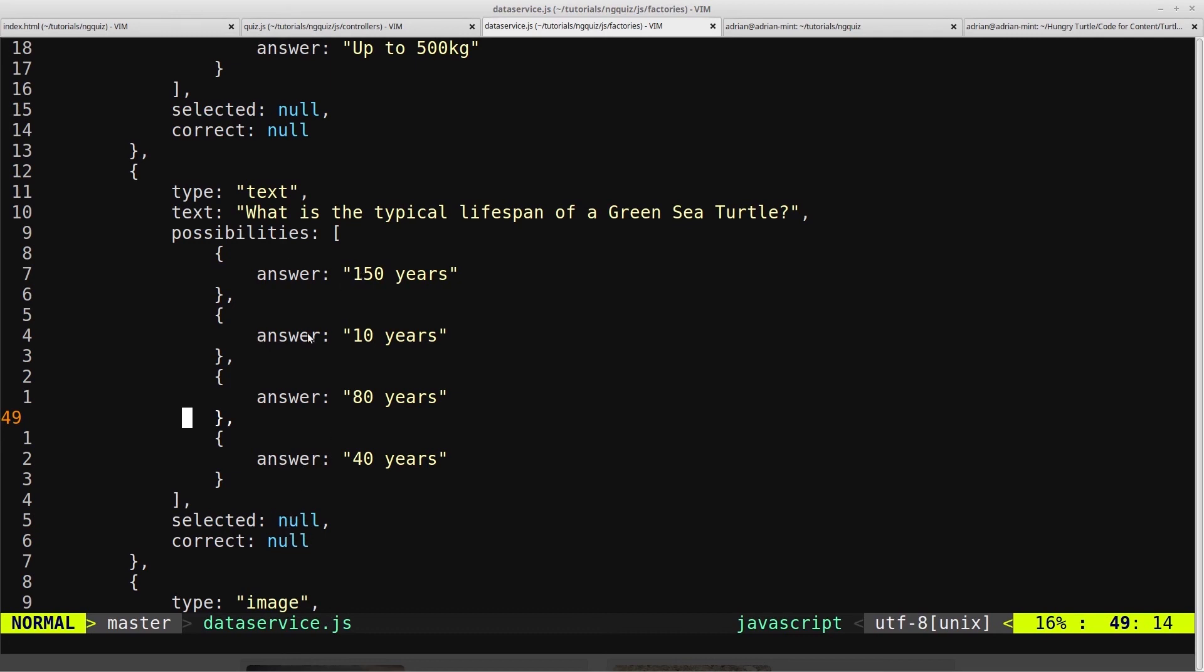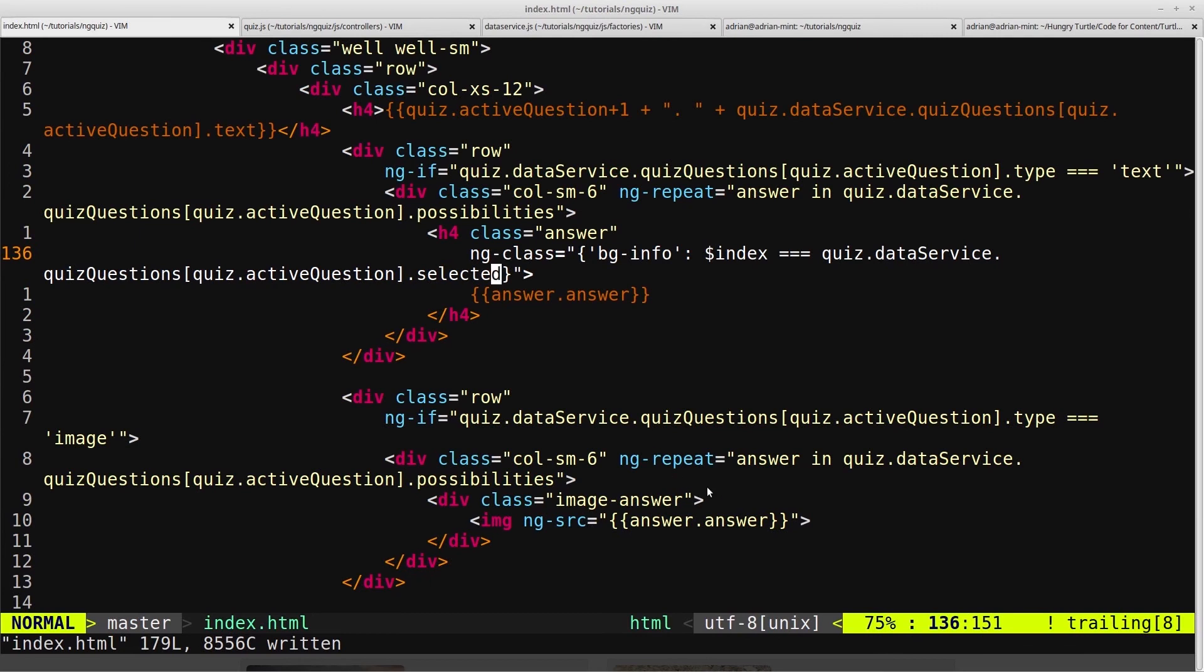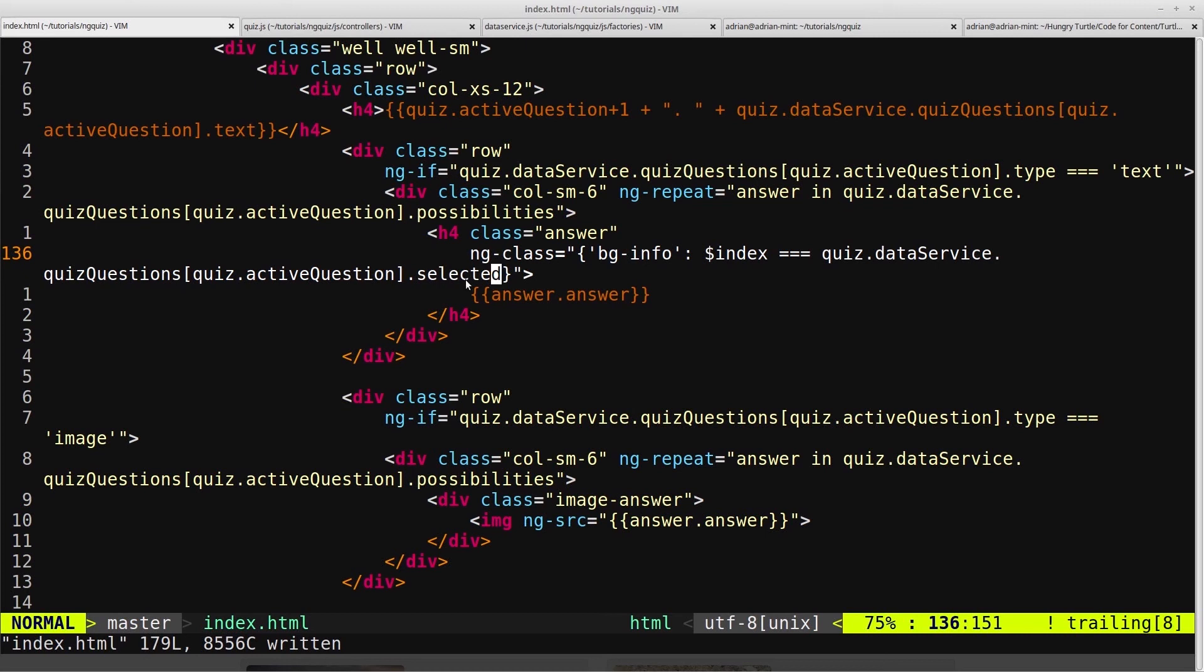So selected for this particular answer, for this particular question, will now equal 3. And now in our ng-class, we're checking if $index, which is the index of the ng-repeat, if that is equal to the index that the user has selected - i.e., the answer that the user has clicked on - if that equals the index of the ng-repeat, then give that particular answer the class of bginfo.